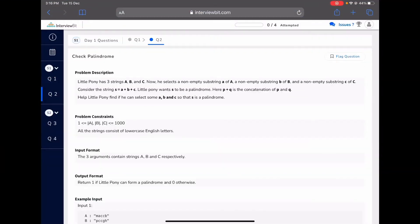Hey guys, I am Bhavya. In this video I will discuss the problems of Codeforces on strings. I will discuss the very easy problem and the medium problem.